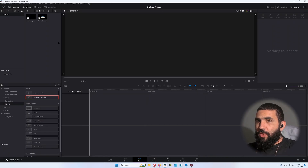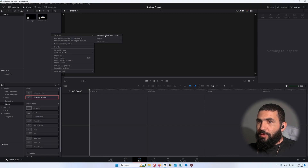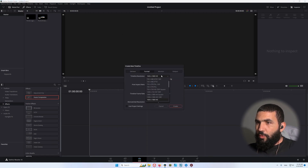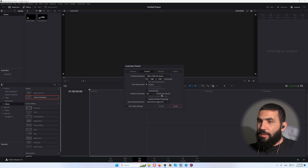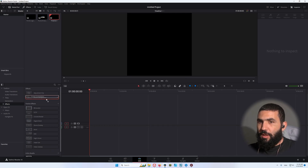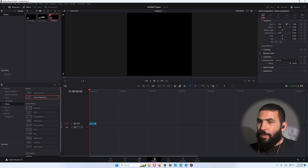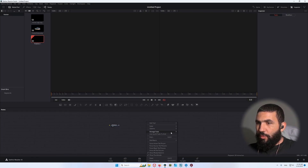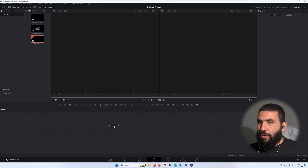The first thing we're gonna do is create a new timeline and change the settings to square 1080p by 1080p, then change the frame rate to 30fps and click on Create. Now let's add a Fusion composition and go to the Fusion page. The first thing we're gonna do is arrange tools to the grid.